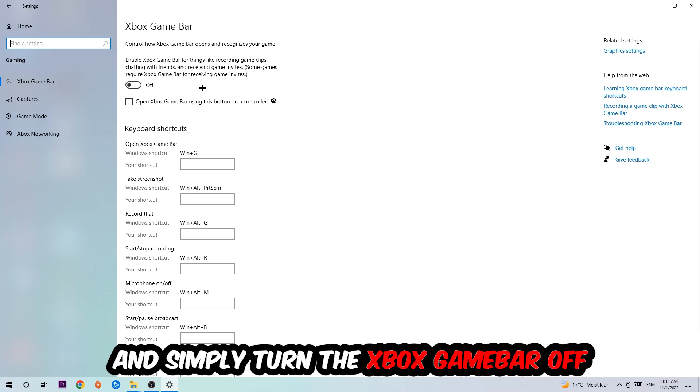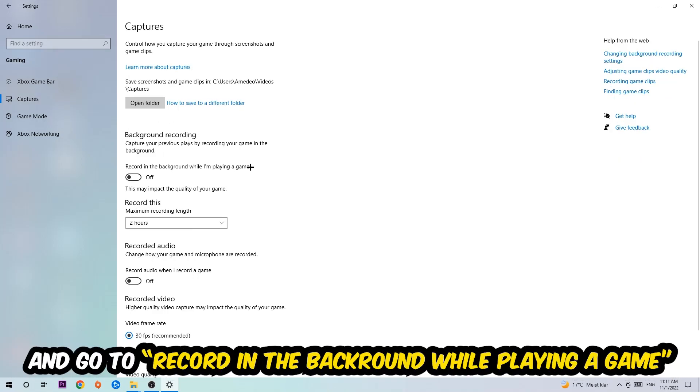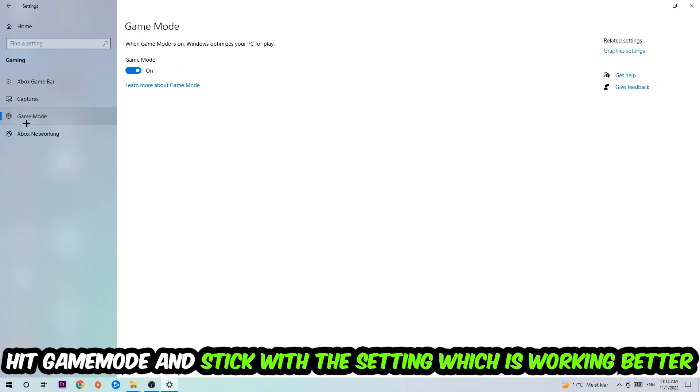Afterwards, hit Captures where you're going to stick around Background Recording. Go to 'Record in the background while I'm playing a game' and obviously turn this off. Afterwards, hit Game Mode.